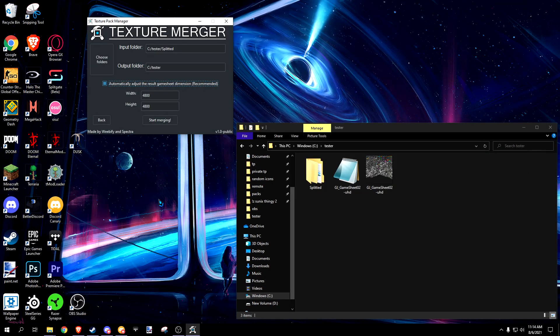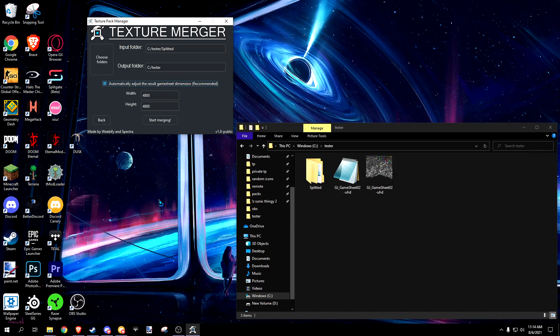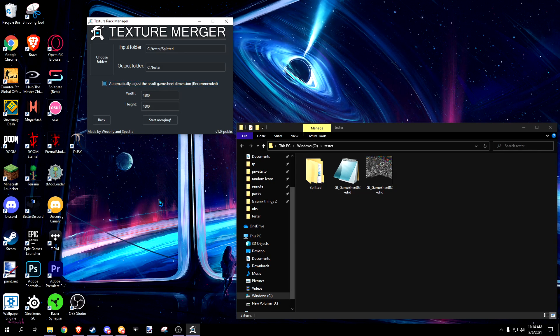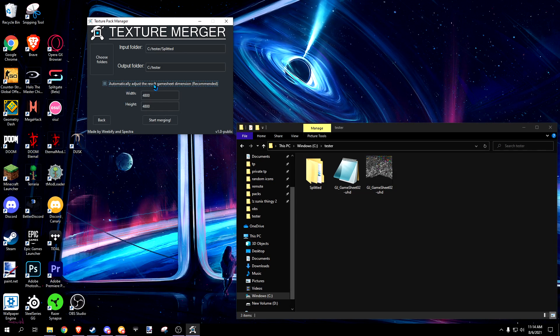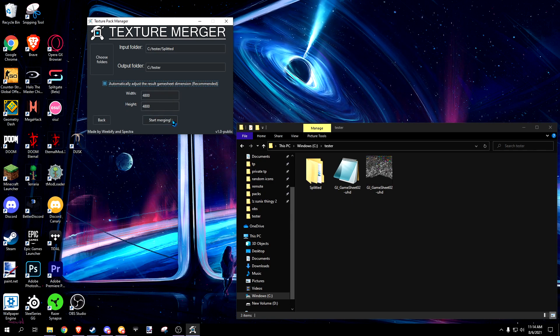Merger combines all the split assets into a new game sheet. I highly recommend you leave the width and height the same and turn on automatically adjust result game sheet dimension.